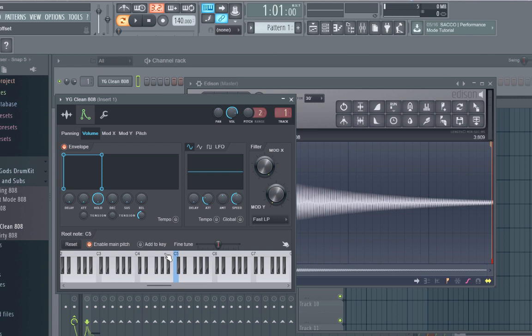And then what you're going to do, and now make sure you do this, you have to right click. If you left click, it'll mess the whole thing up, don't ask me why, but it will.